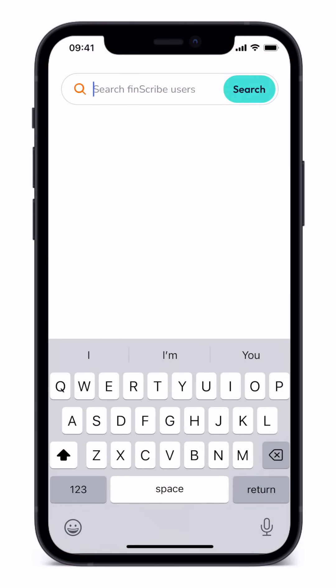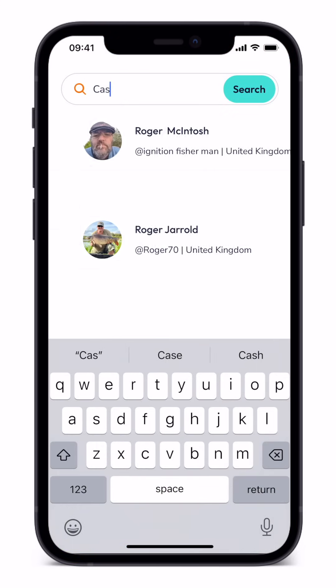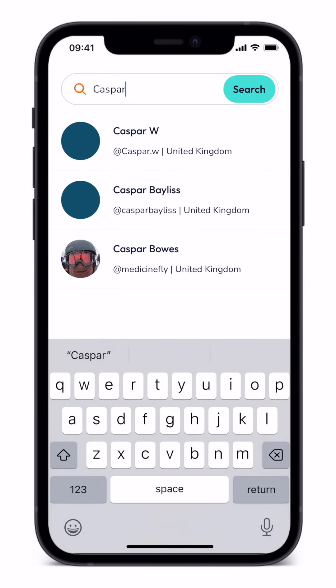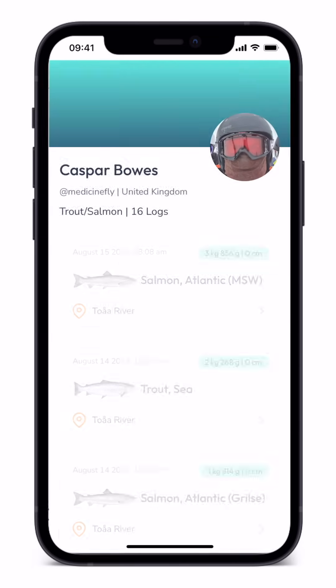Finscribe also has a search facility. You can use this to locate other anglers you know, but only if they have decided to make their profile public.